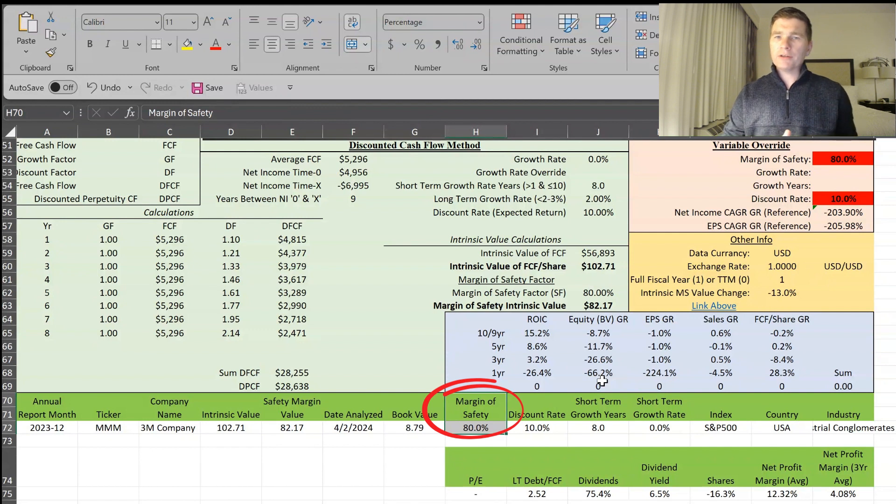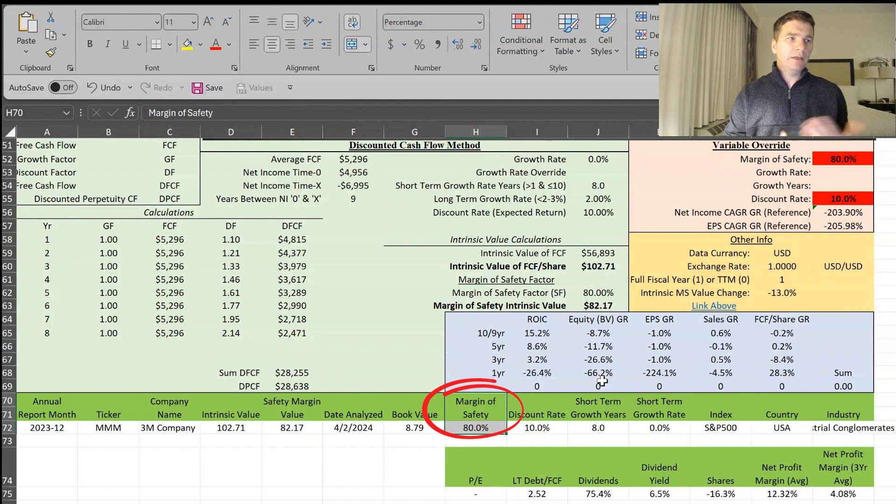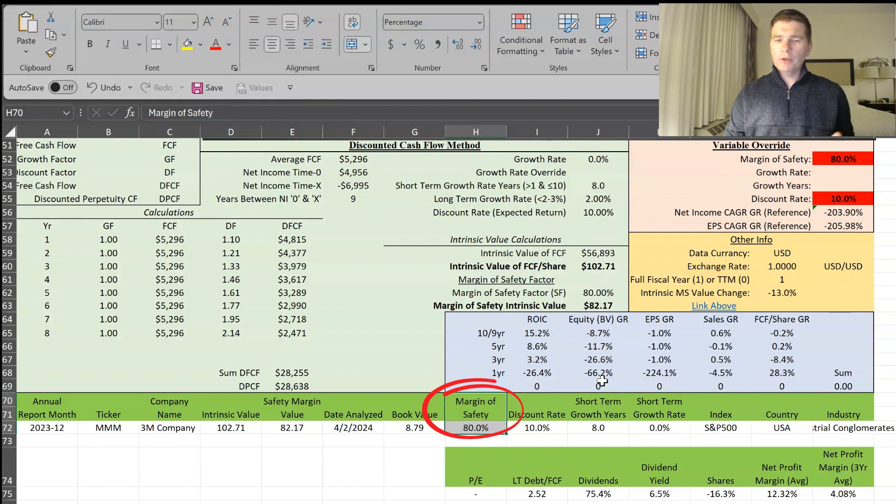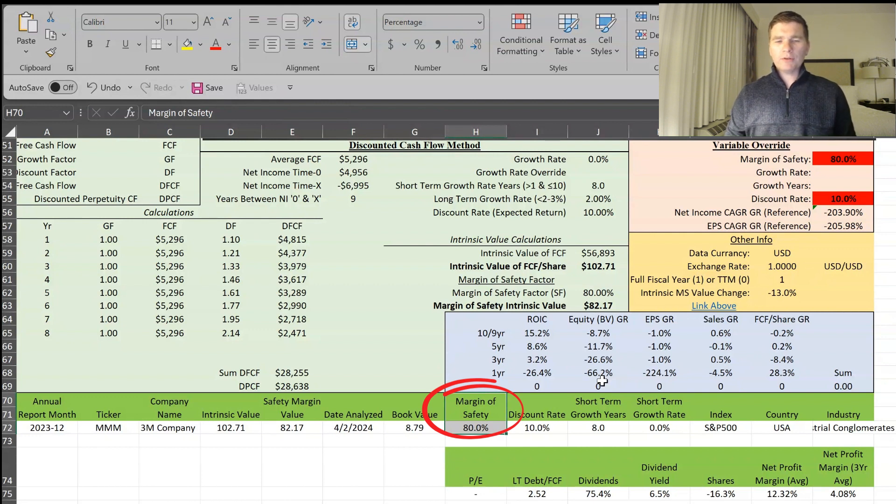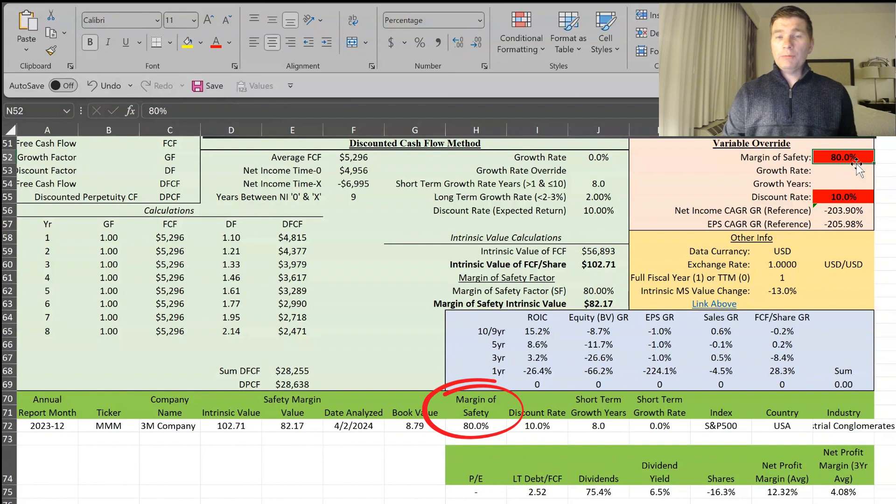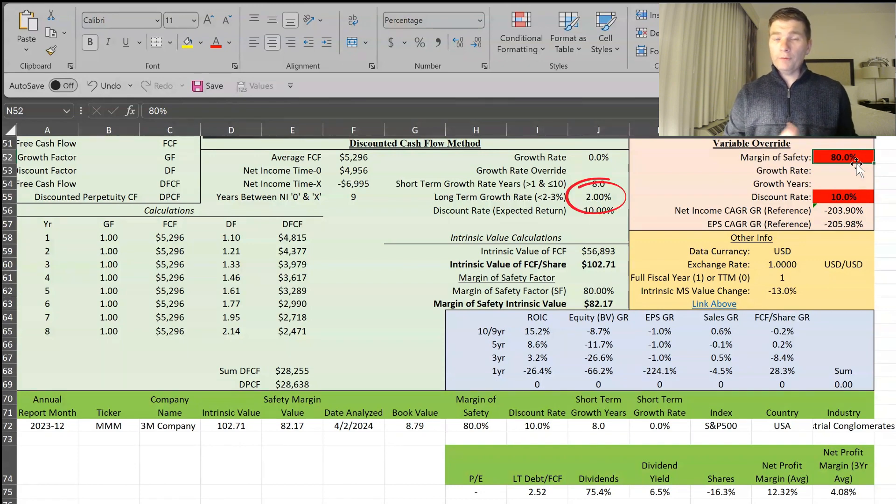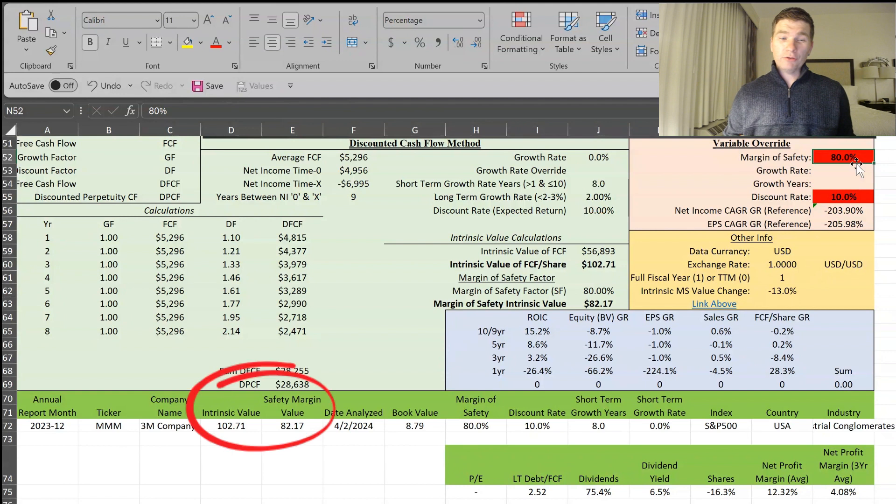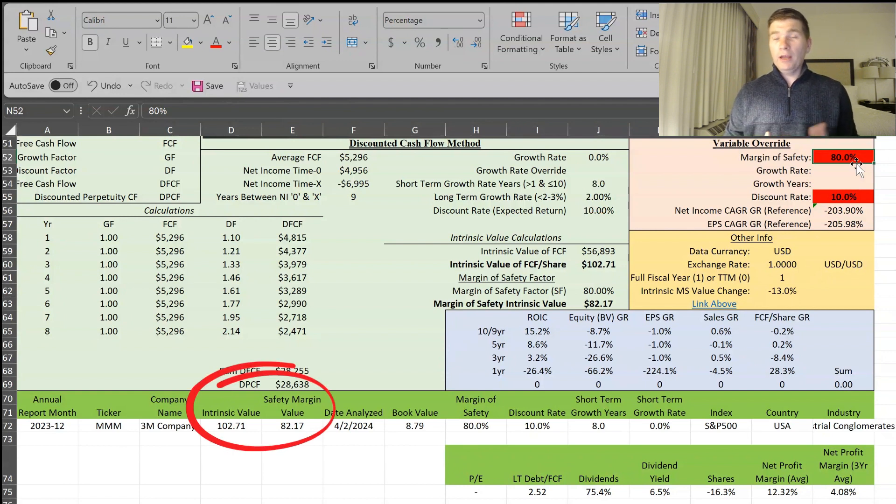Yes, they are settling the lawsuits. But in case there's any residual issues that come up in the future, that may still impact them. So I still want to be conservative with that 80%. And I am using a conservative long-term growth rate of 2%, which I normally use 3%. So my intrinsic value at $102.71, it's pretty conservative.